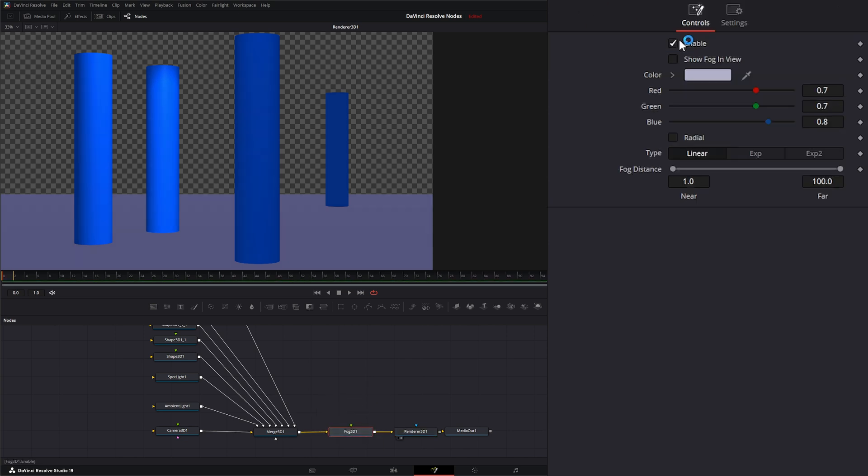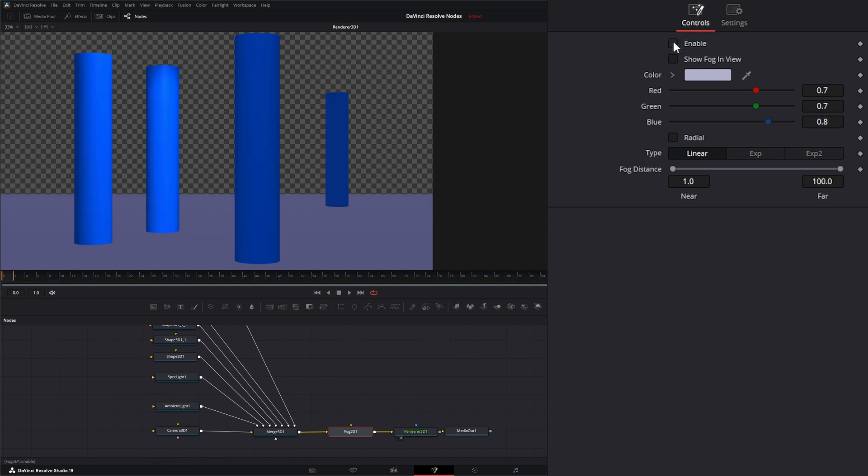On our Fog node, we just have whether we want to enable or disable it. You can see these are lightly changed colors, especially in the back. If I uncheck it, check it, you can see it's changed in those colors.